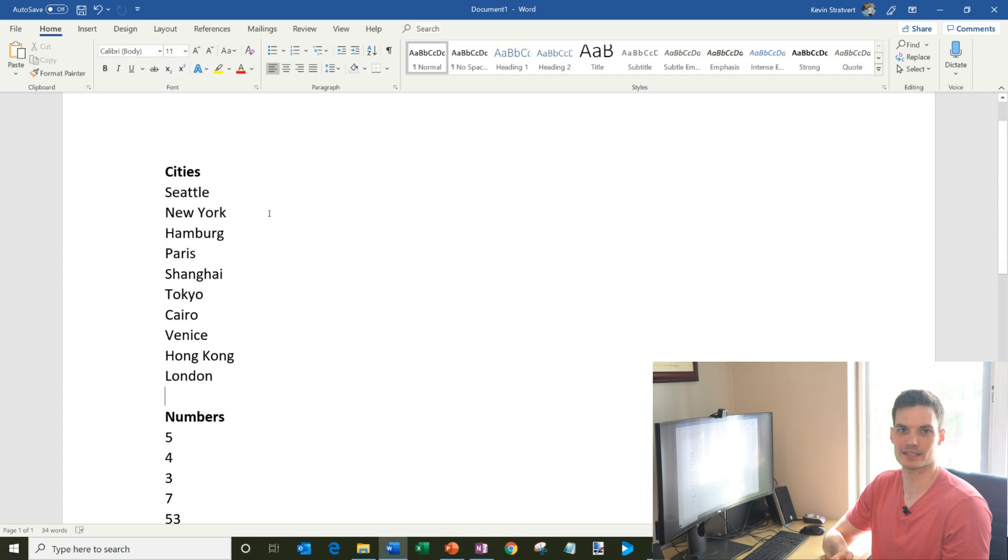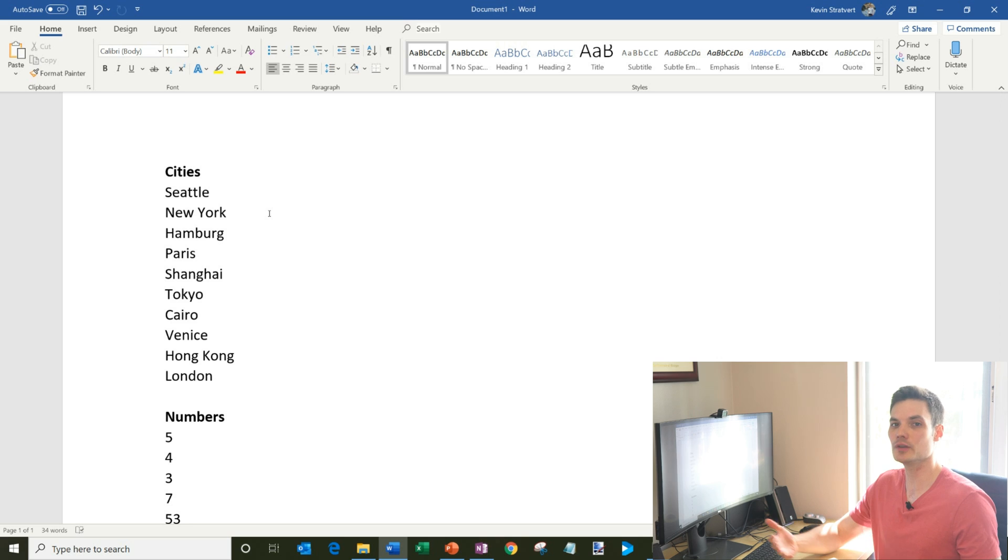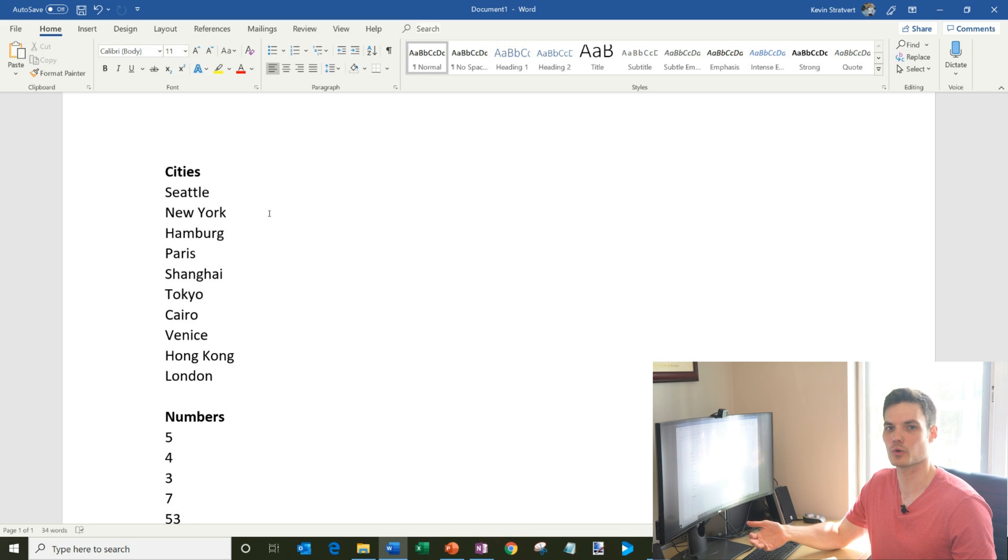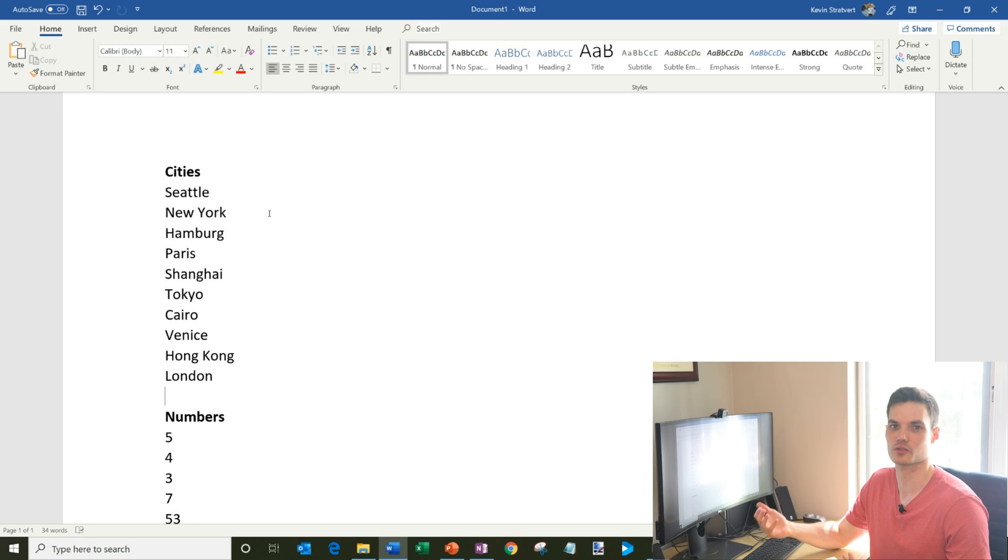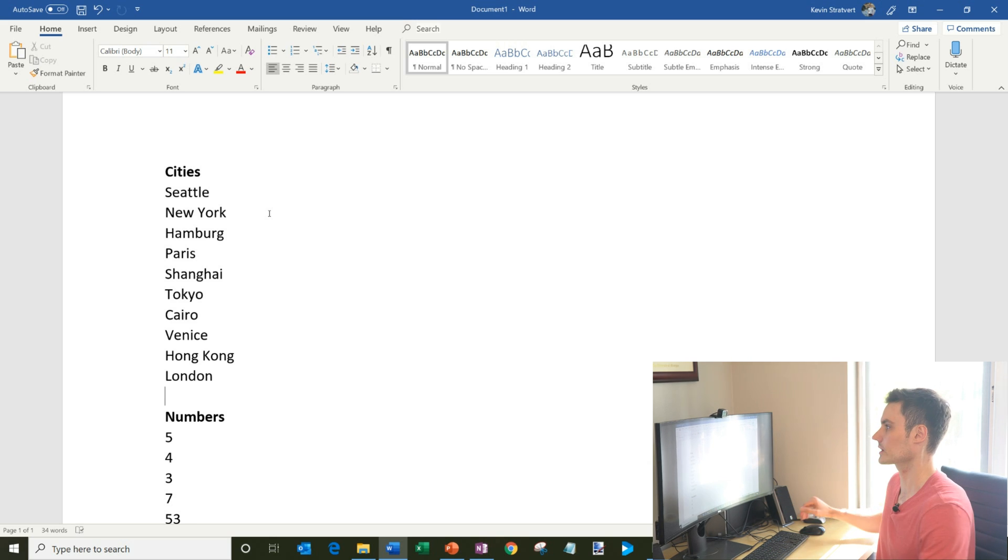Although if you have Word 2019, 2016, 2013, 2010, 2007, you name the version, sorting's been in Word for a long time. So you'll probably also be able to do it. But I'm just using the latest version and I know for sure it works there.